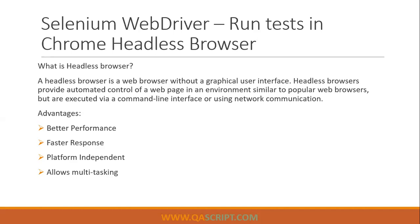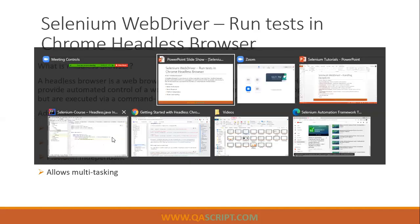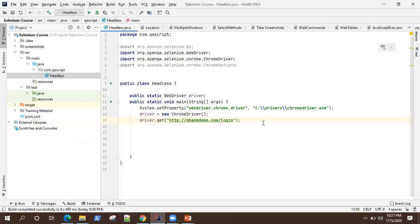So these are some of the advantages. Now, obviously, there are some disadvantages like you cannot actually see what is happening on your tests. So it will be a little hard to debug. And obviously, if your application is not responding in a proper way, then running your tests in headless browser will be difficult because it might not work. If there is a lot of lag between your application and your scripts. So you need to consider what are the advantages and what are disadvantages before running your tests on a headless browser. So depends on your application completely.